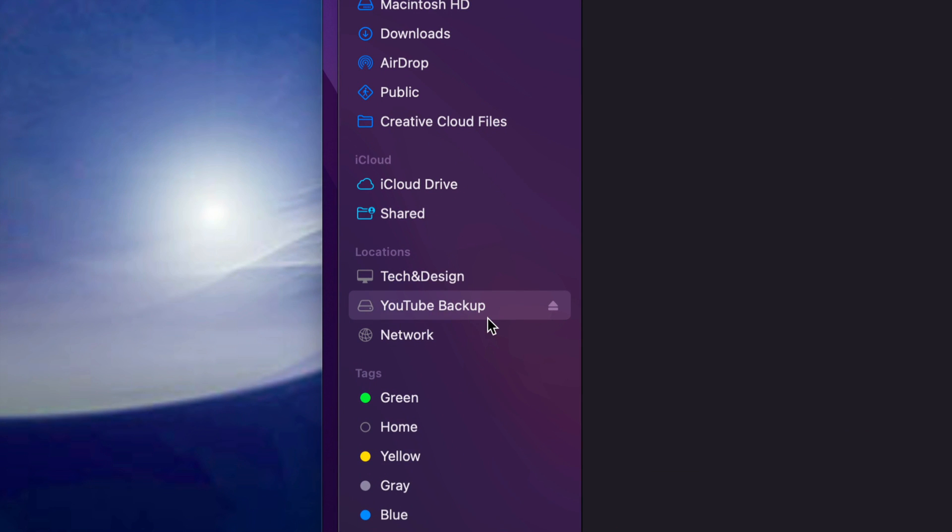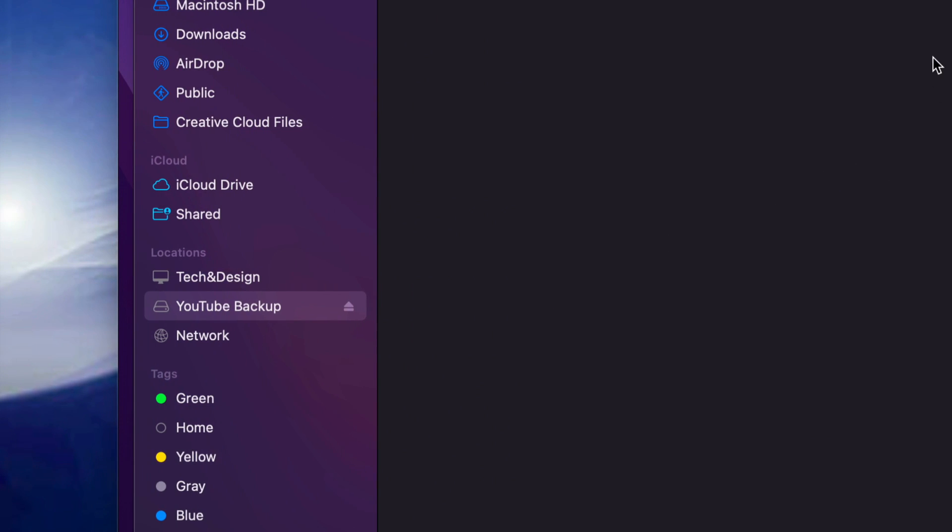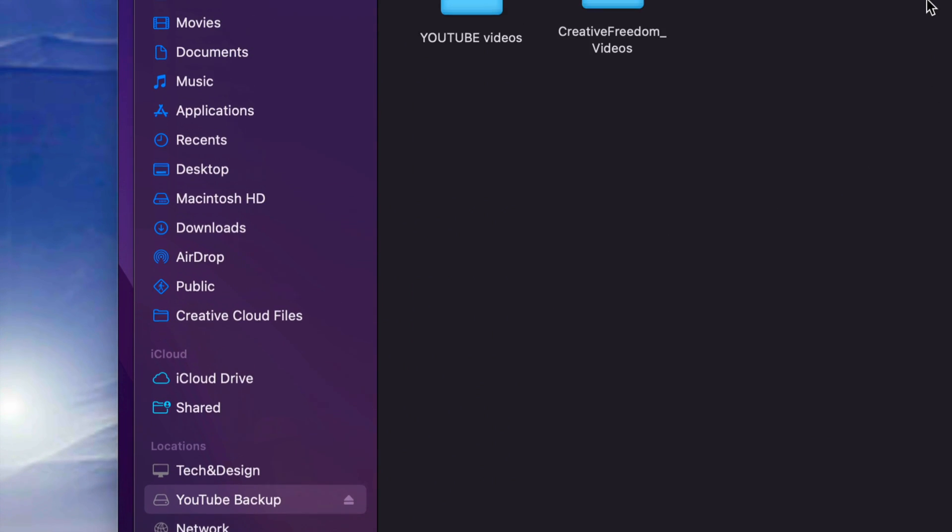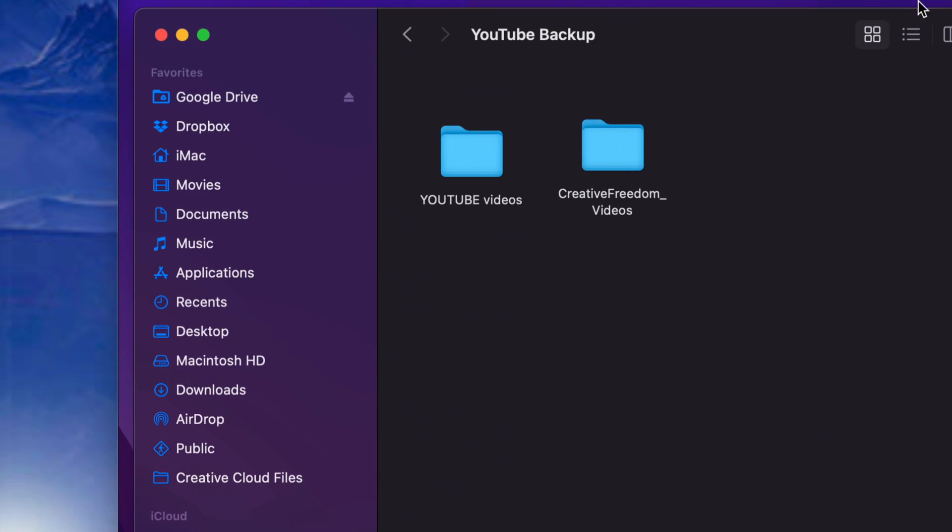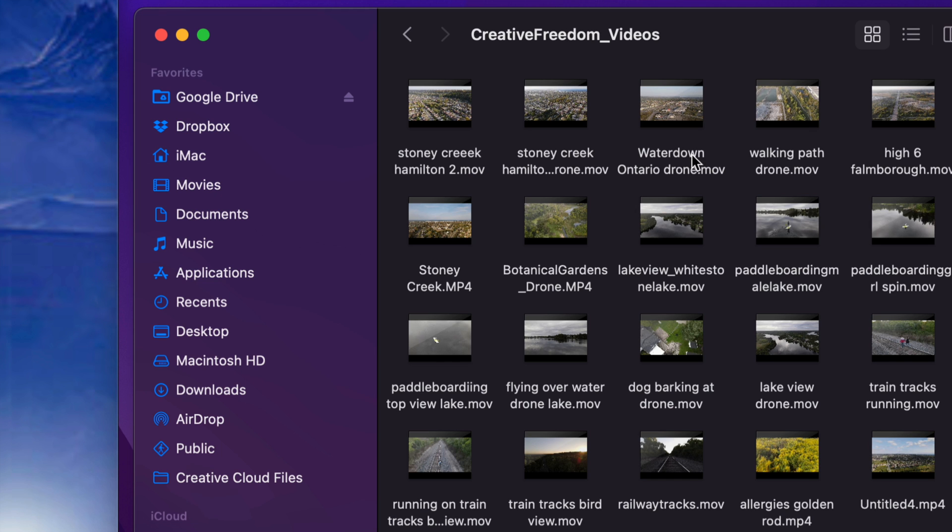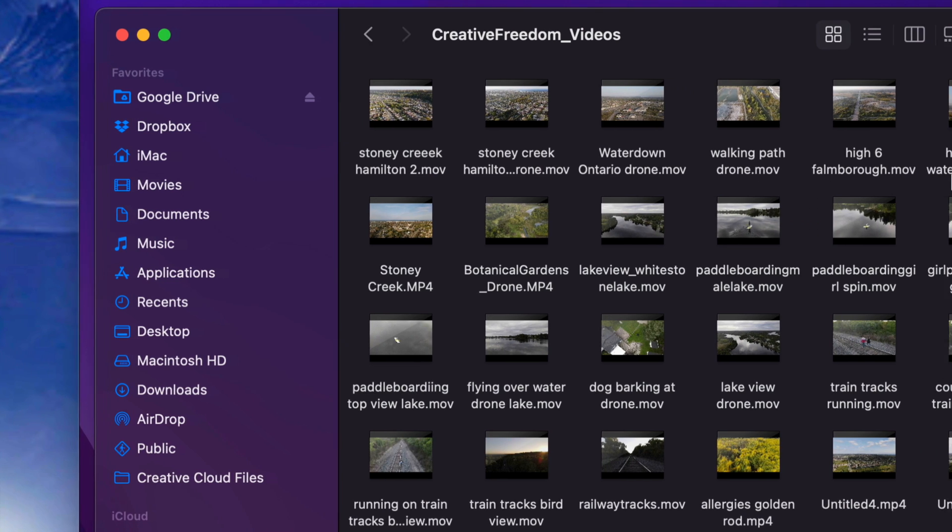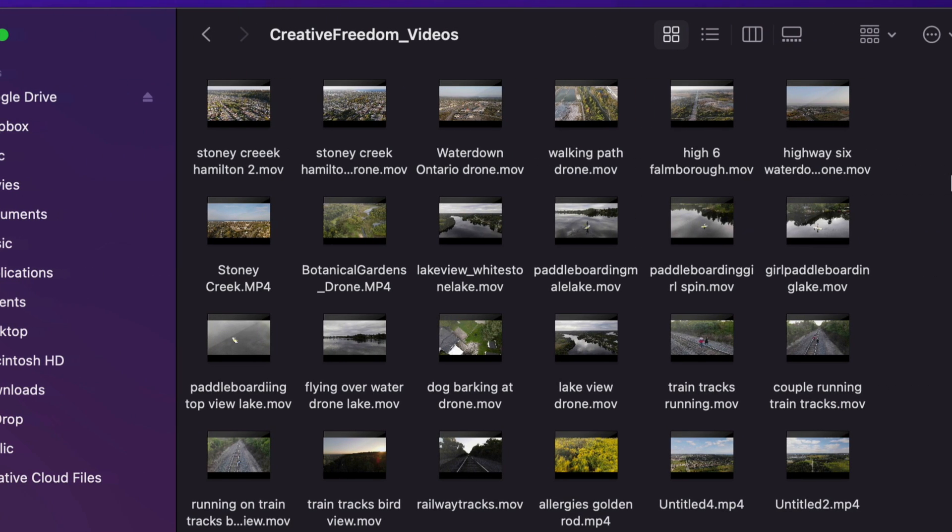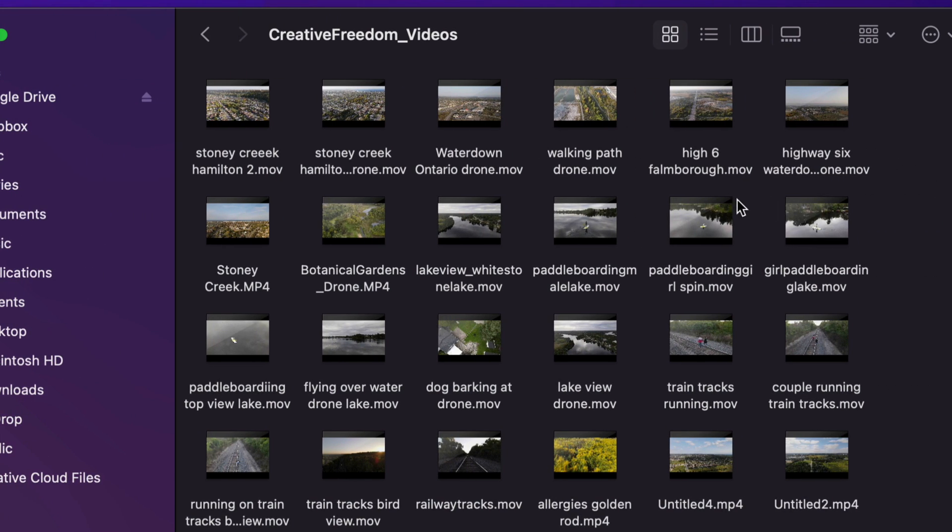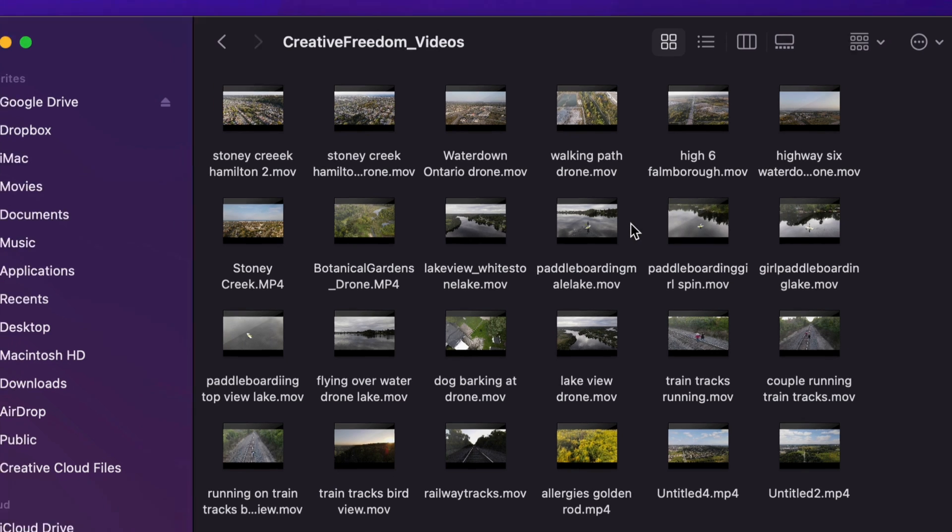Once you open that up, you're going to see Locations, and under Locations you're going to see YouTube Backup. Well, that's the name of my external hard drive, yours could be whatever you named it. And up here I'm going to see all my files. I'll just open one up, and from inside this folder I have several videos.